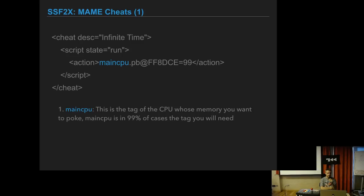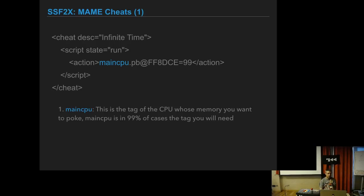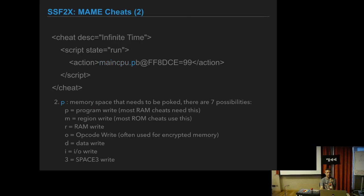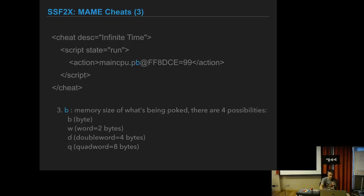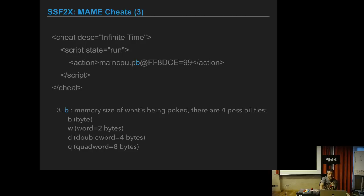The timer went from 34 to 33, so we know that FF8DCE is the memory address for the timer. With this you can write a MAME cheat which basically says that in this address, FF8DCE, the value will always be 99, so the timer will never decrease. For MAME cheats it's written in XML format. The syntax is quite self-explanatory. Usually you use maincpu unless you are playing with audio. Then it has this P which is the memory space that you are going to poke. For anything that is in RAM you use a P.